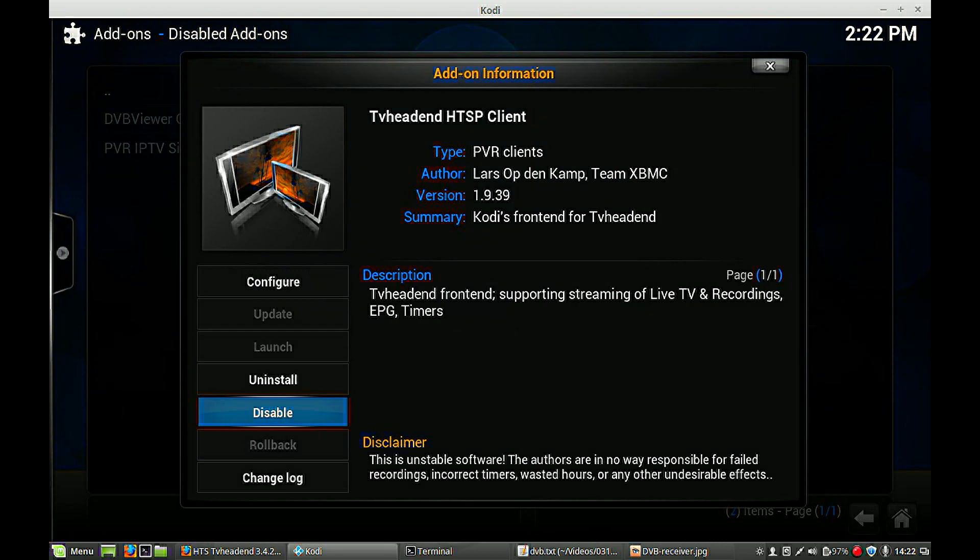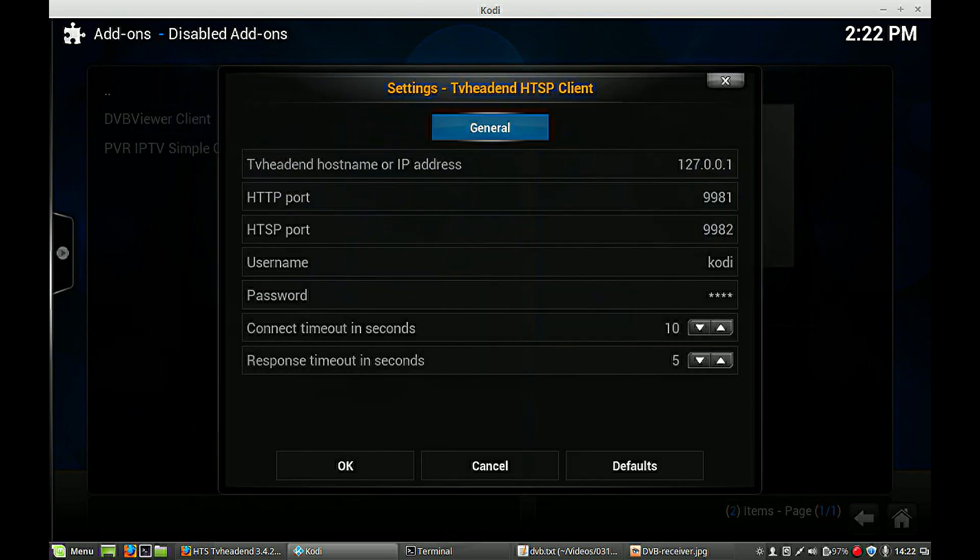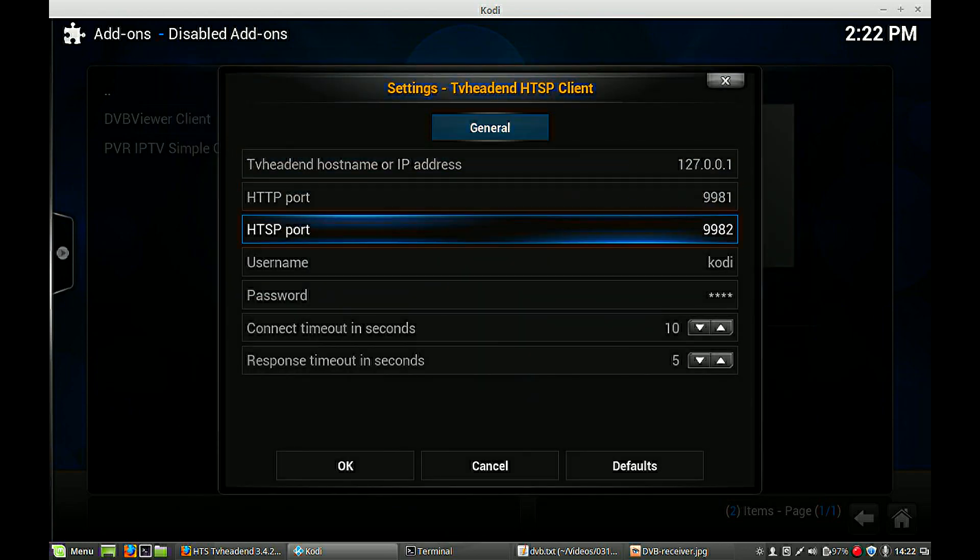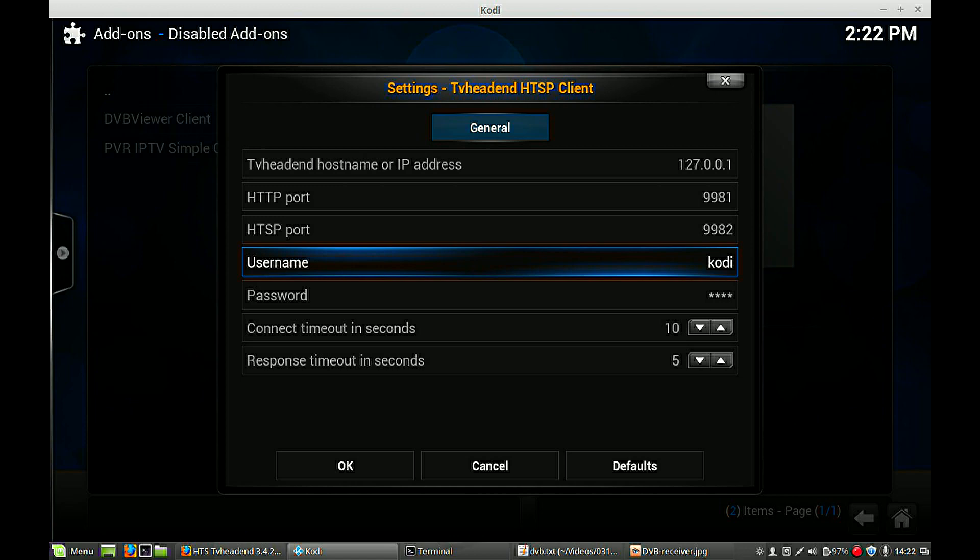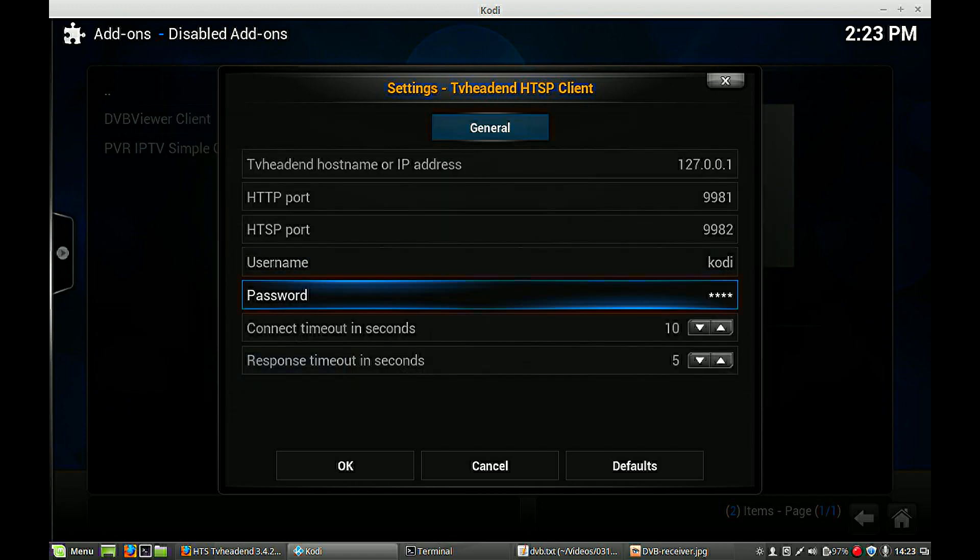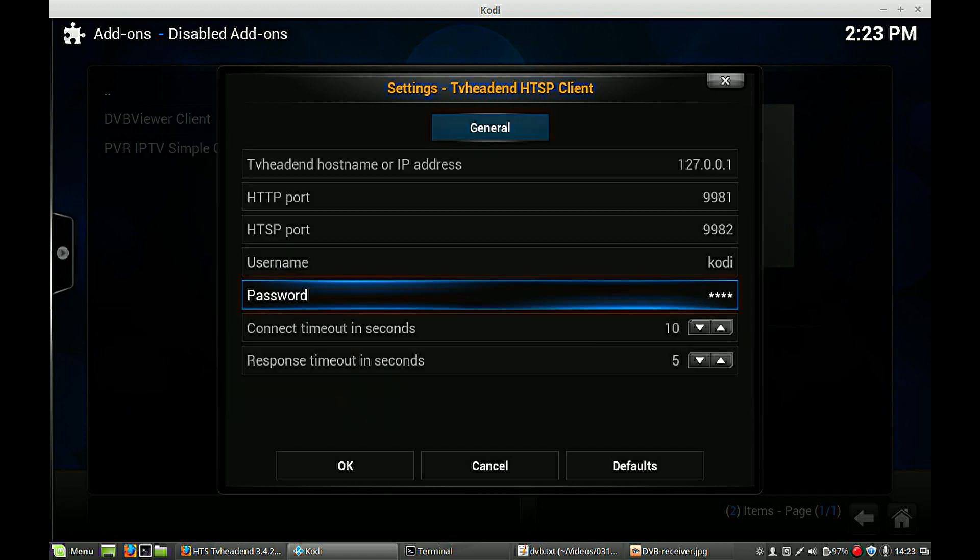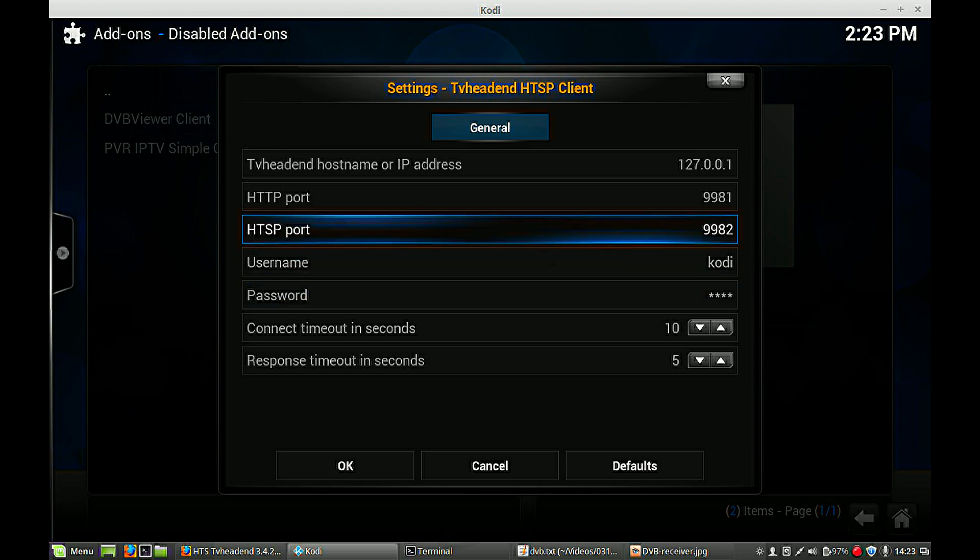And enable. We have to configure. If you don't use a username and password, it can be left blank, but I have used Kodi, and my password is also Kodi. So that's installed. That's all.